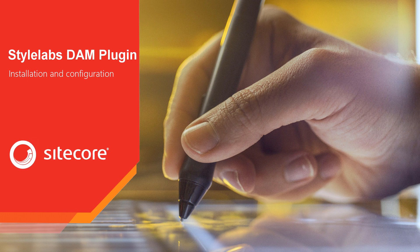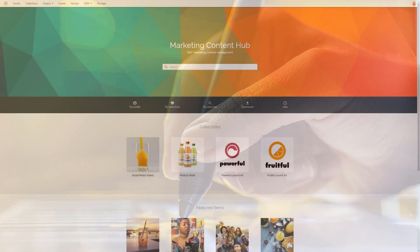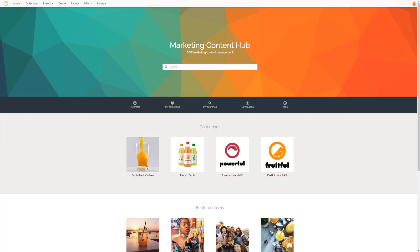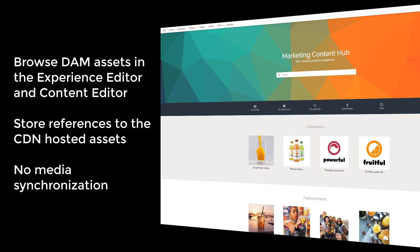Welcome, my name is Marc van Aalz, and in this video I will take you through all the necessary steps to install the Sitecore plugin for StyleLabs DAM. With this plugin, Sitecore users can browse, search and embed digital assets from StyleLabs DAM without leaving the comfort of the Experience Editor or the Content Editor.